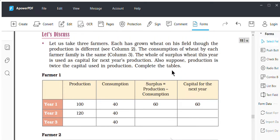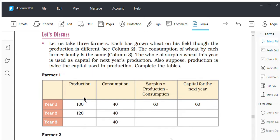That capital — that surplus which you will be using — should be twice the previous year's surplus in order to be used as the next year's production.